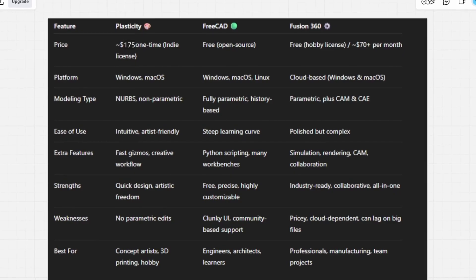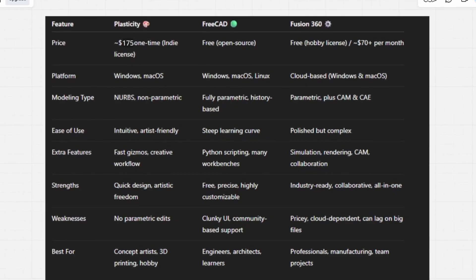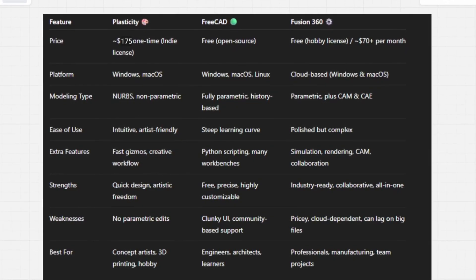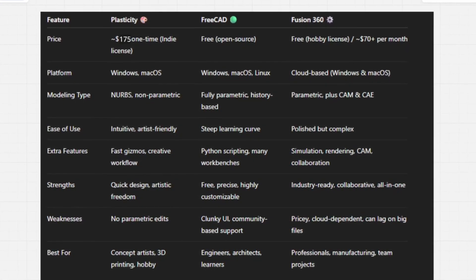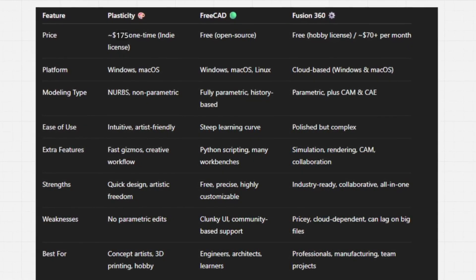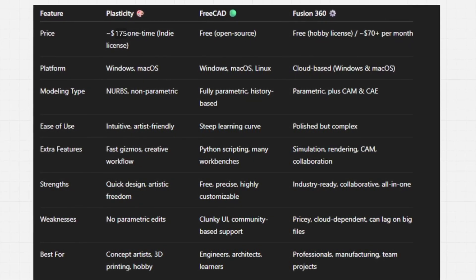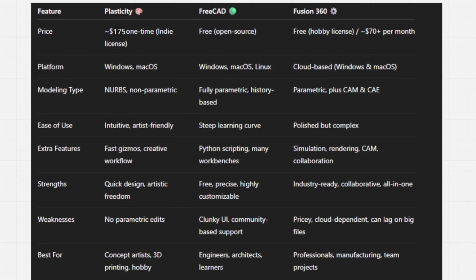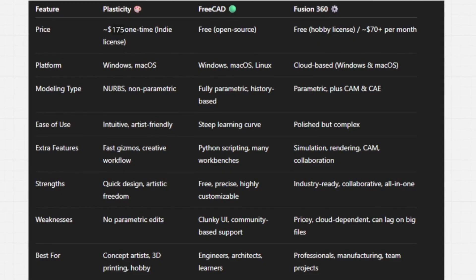Check out the comparison chart to see the differences clearly. Thanks for watching, and if this helped, don't forget to like, comment, and subscribe for more CAD breakdowns.